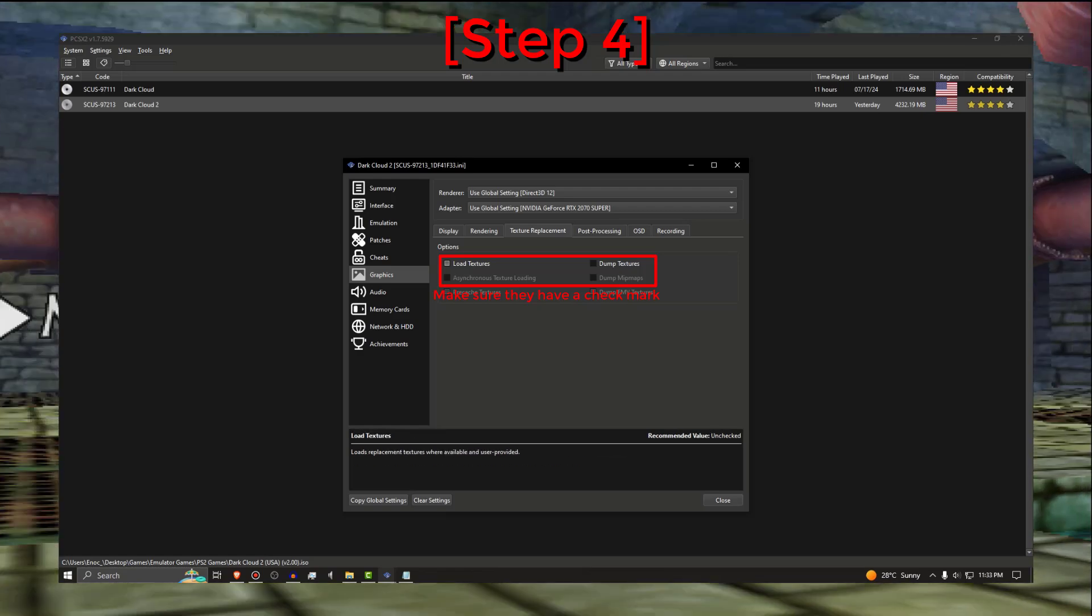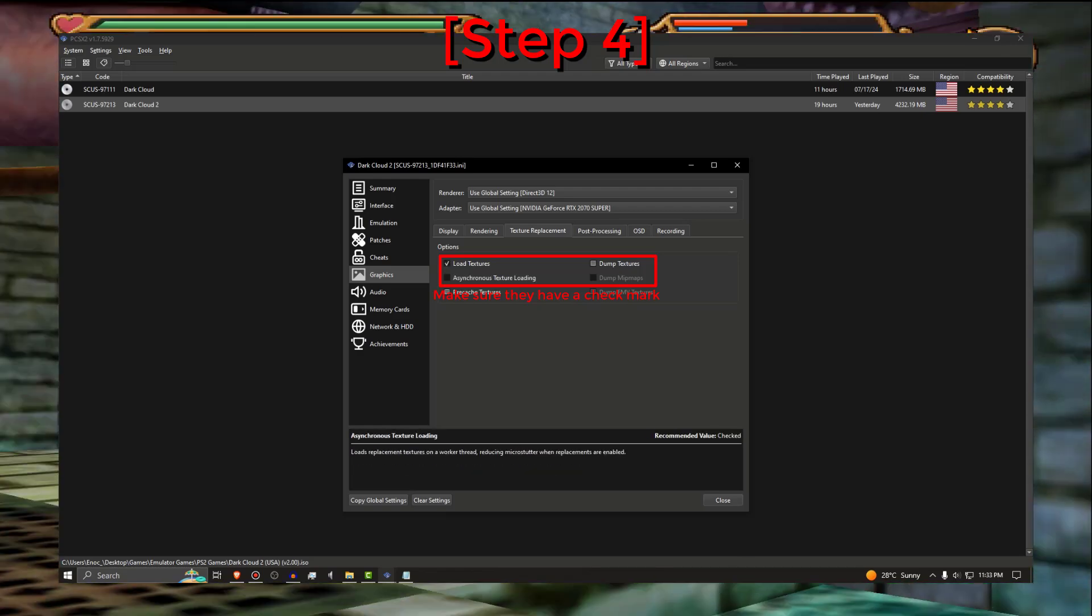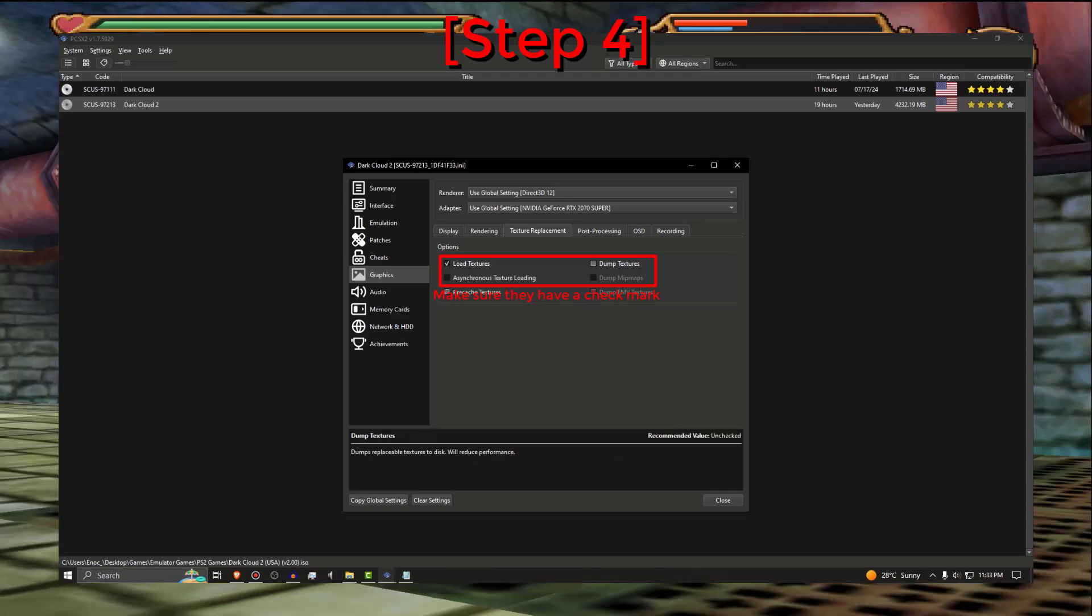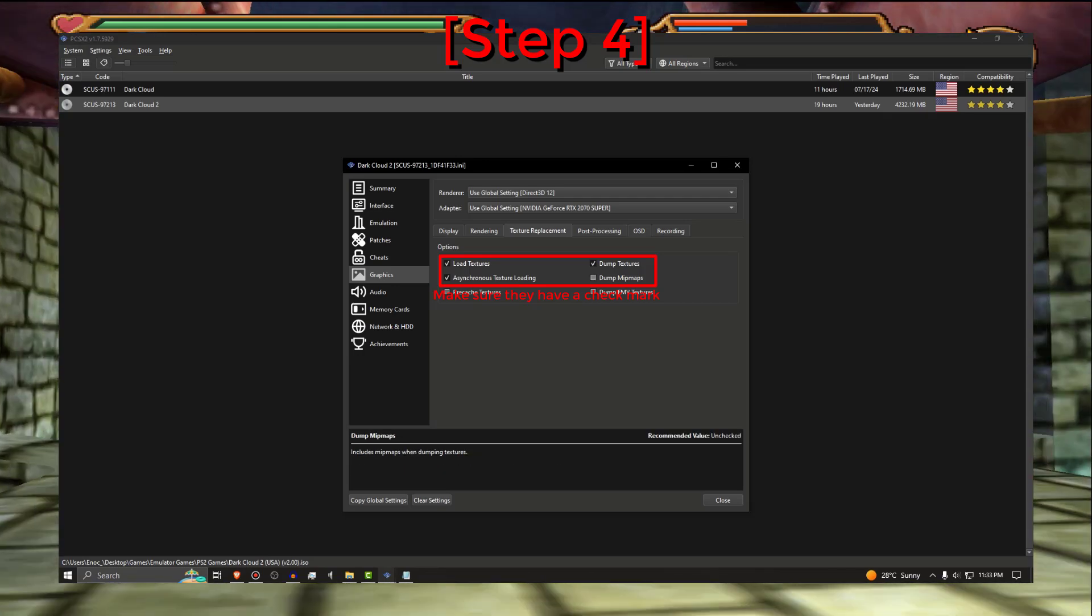Dump Textures, Asynchronous Texture Loading, and Dump Mip Maps.